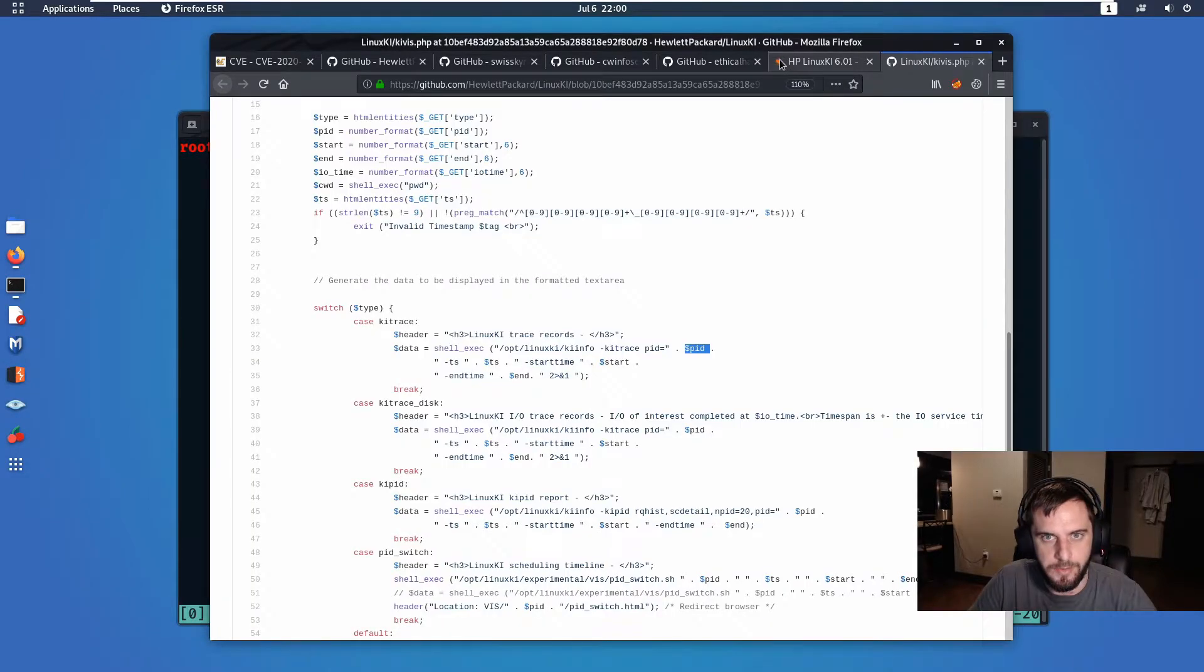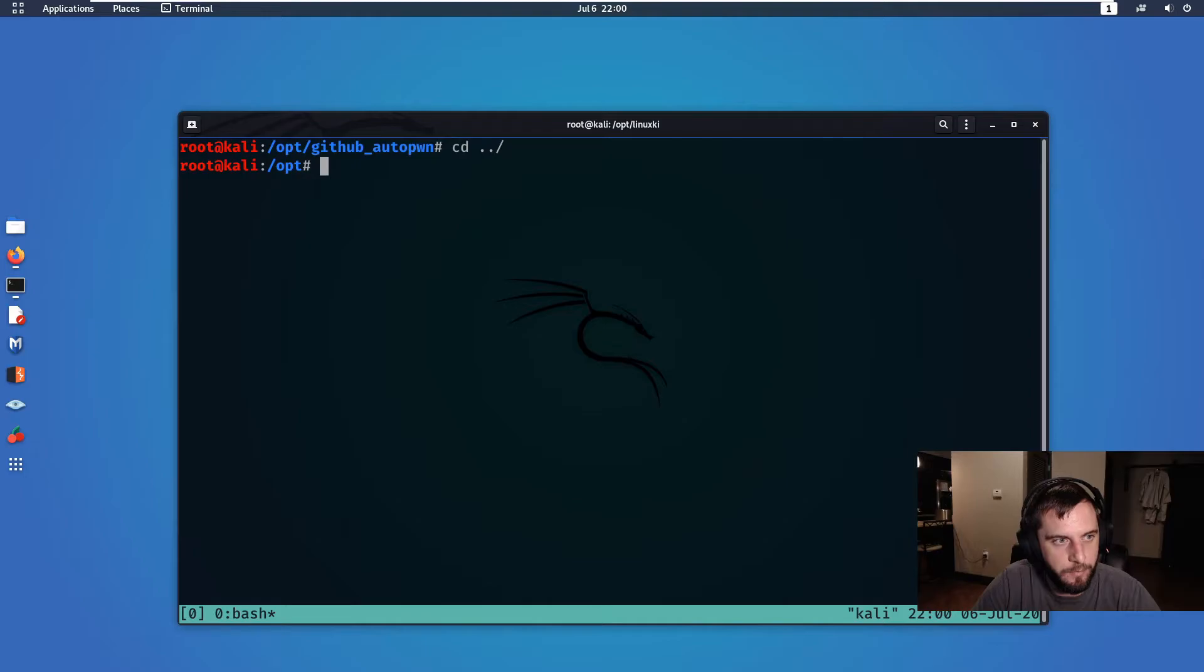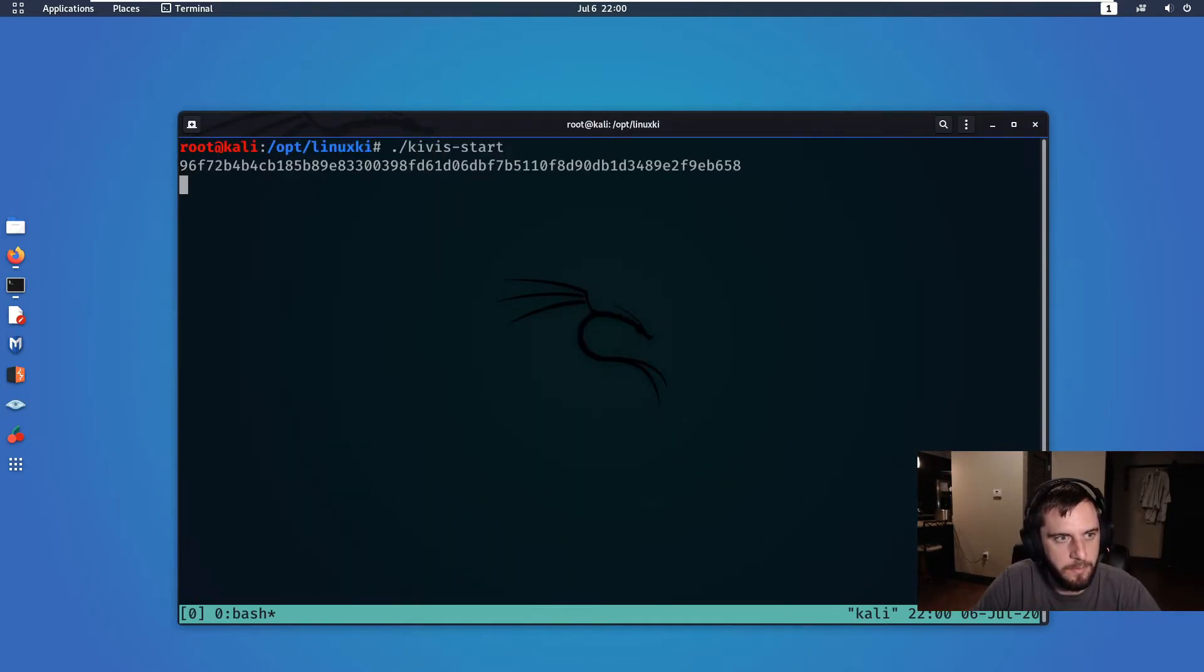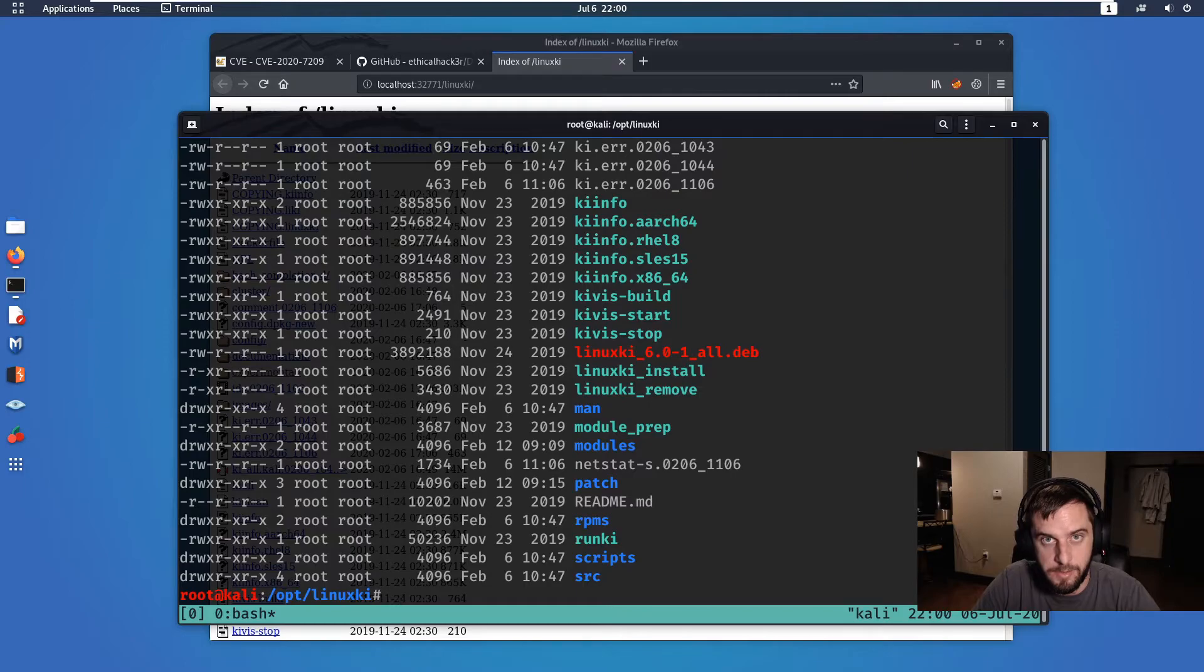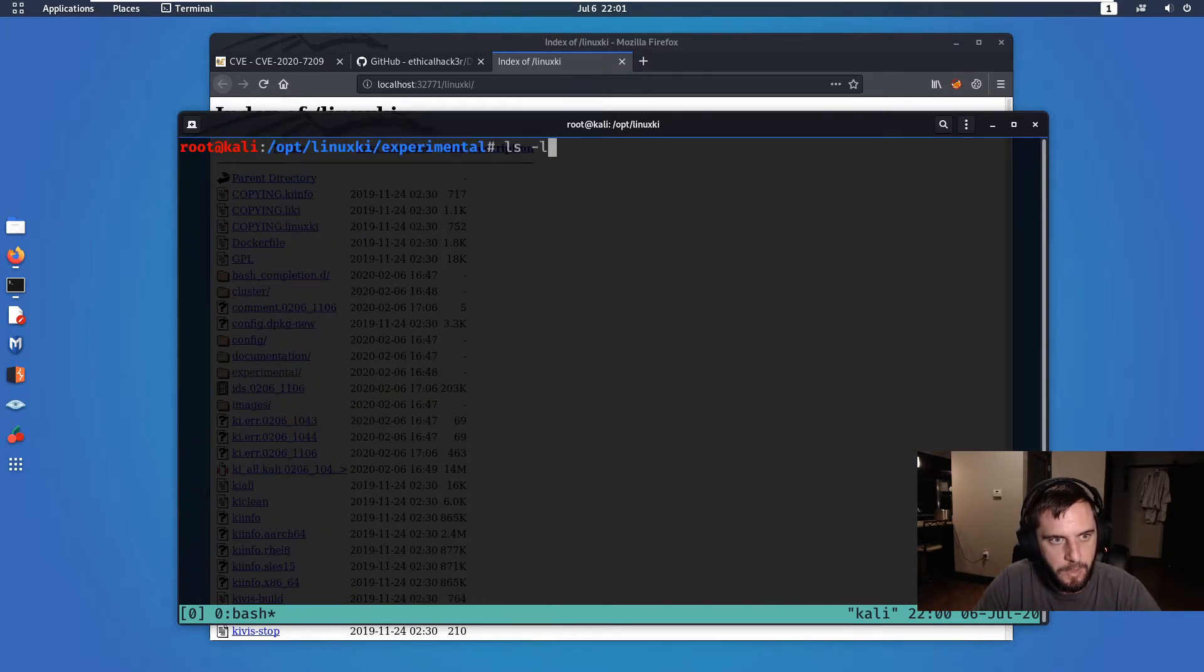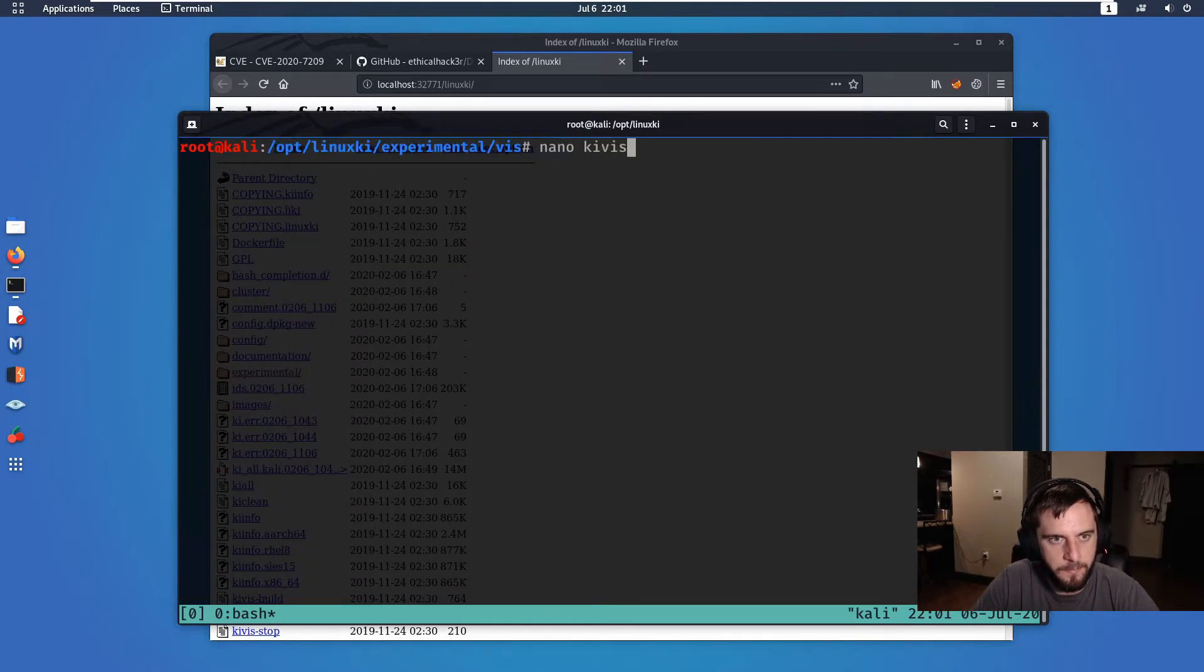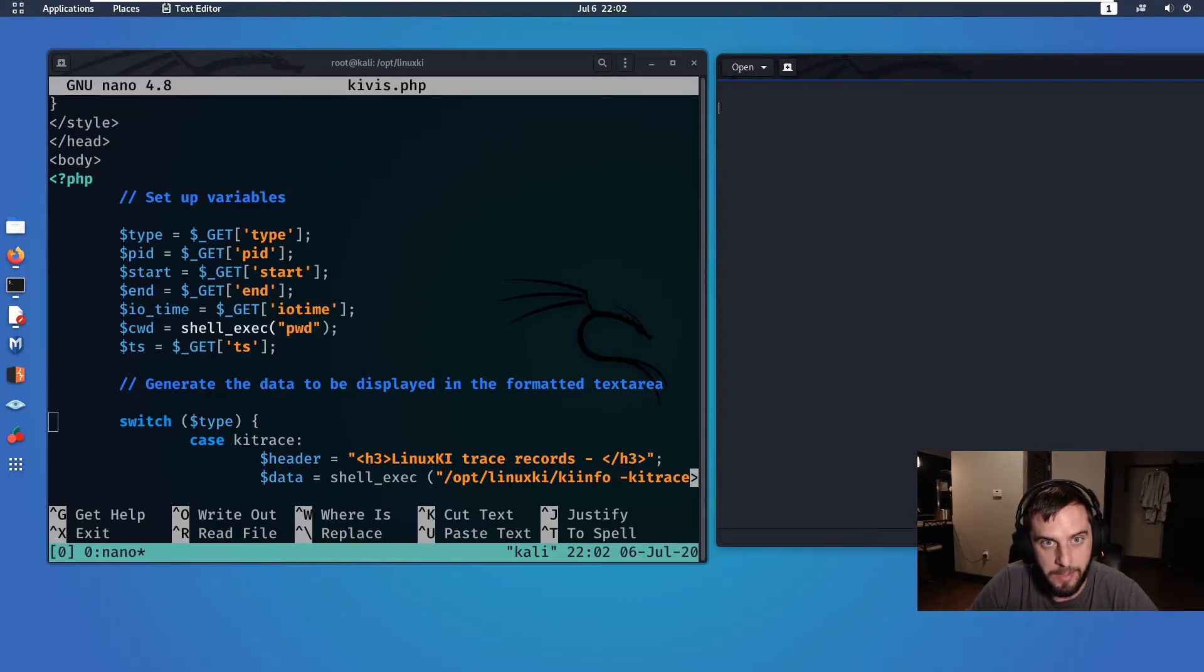So once we have identified a potentially vulnerable instance, how do we actually go about finding a vulnerability? To do that I downloaded the docker image from the LinuxKI project, and in here there is a file called kivas_start which will spin up a docker container. So now that the docker container is running, we can start testing live. But just to show you exactly where this vulnerability occurred, we need to go to this directory. But to really understand this vulnerability, we need to assess how this web application works.